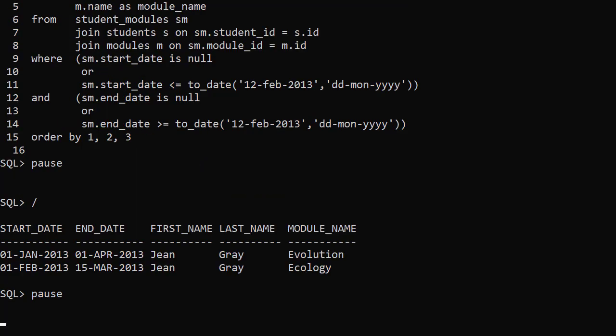When we run this we see that only one student was active on the target date. Jean Grey was studying evolution and ecology modules on that date.